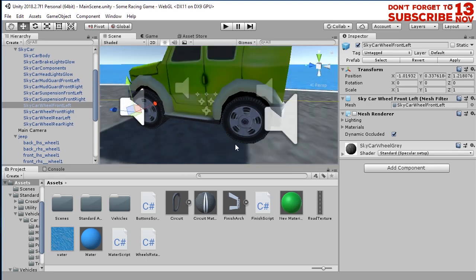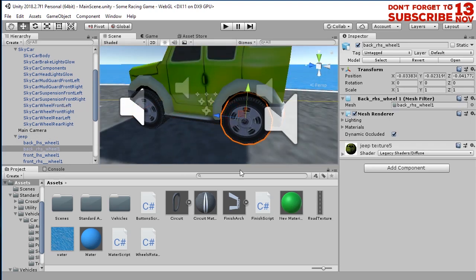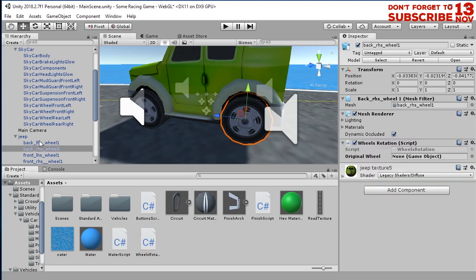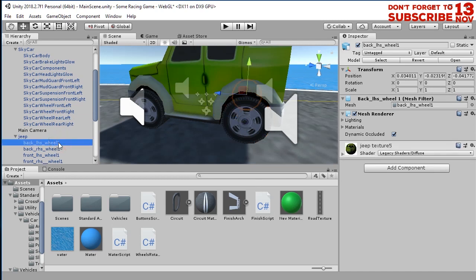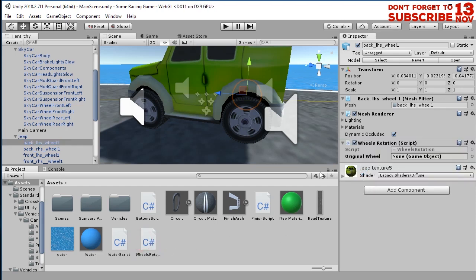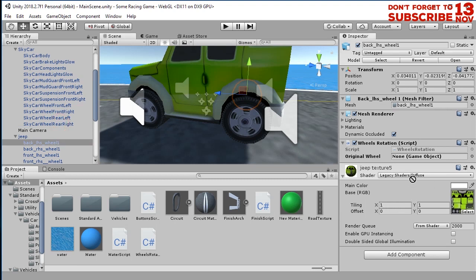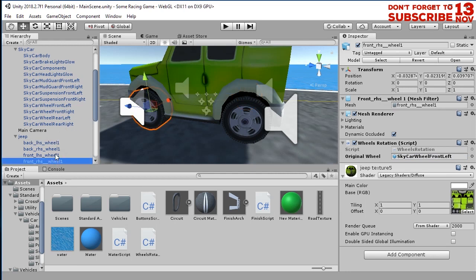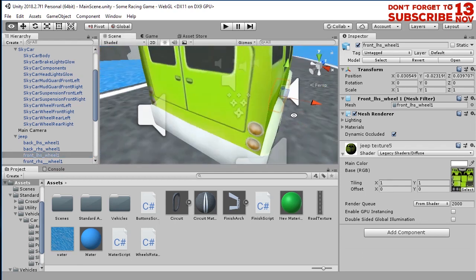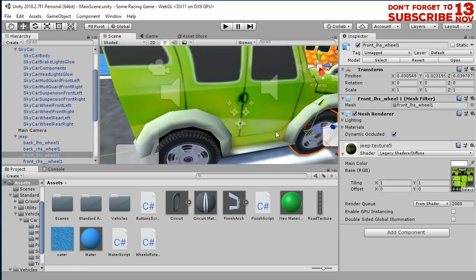And now we are going to do the same thing for this wheel. We are going to attach this wheel rotation script and then grab the original wheel. We do the same thing here, grab the original wheel. Sorry not that one, the original wheel, and last thing this part.